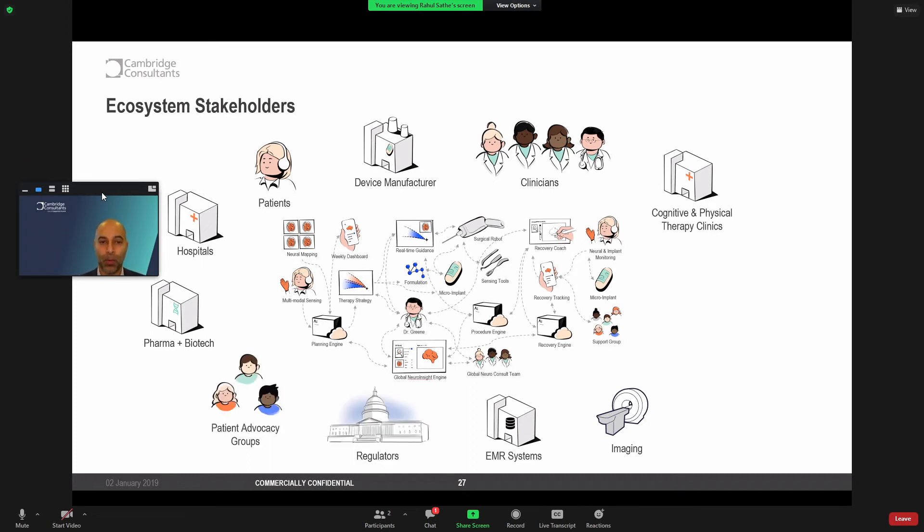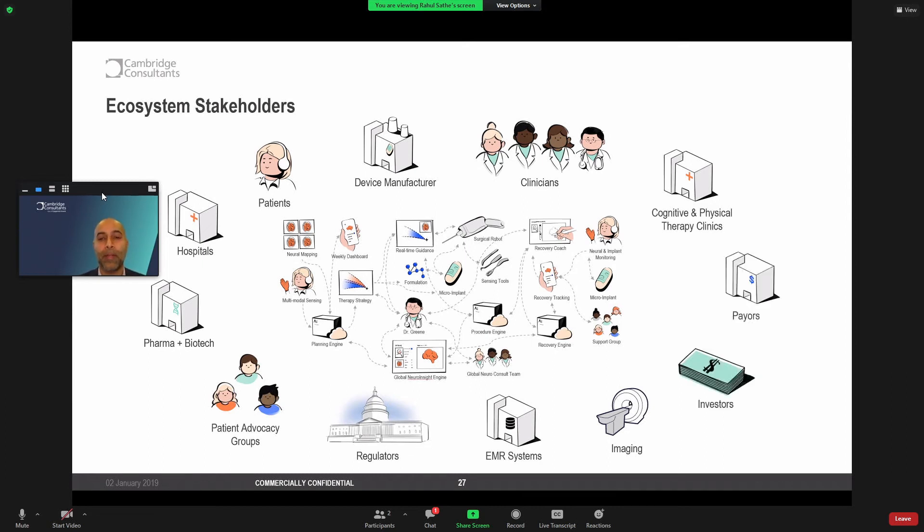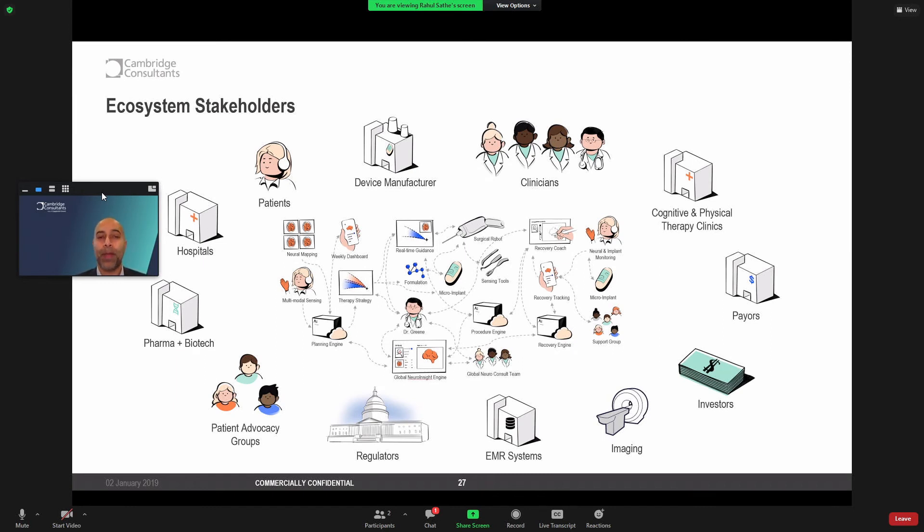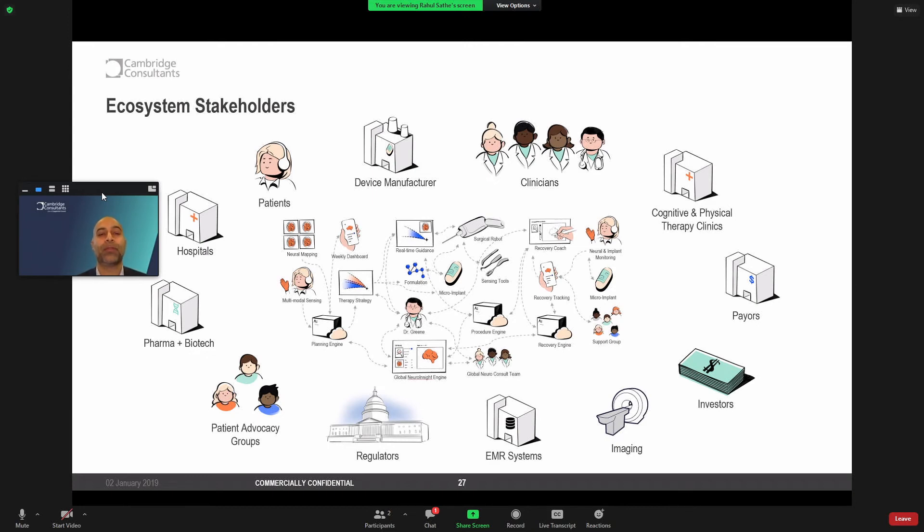And of course, we've got stakeholders such as patient advocacy groups who will be lobbying. We have regulators who are regulating. And we have the money side. So payers, insurance companies thinking about their returns, and investors looking to drive and extract value from this entire ecosystem. Of course, this is just the tip of the iceberg. There are many other stakeholders.